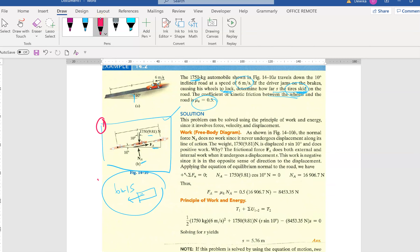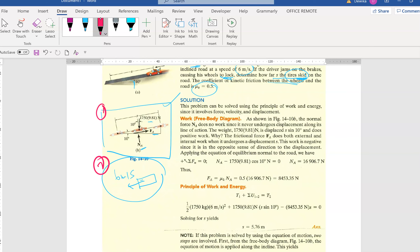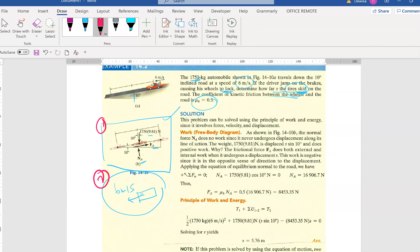These two diagrams — the free body diagram which shows all the forces, and the kinetic diagram — are very important. They have to be drawn in the final exam and also in your test because they carry marks.